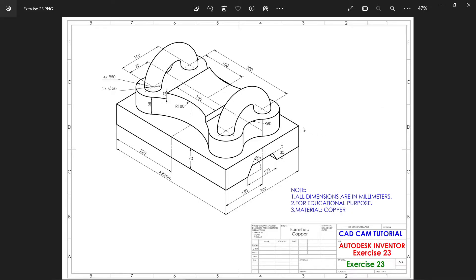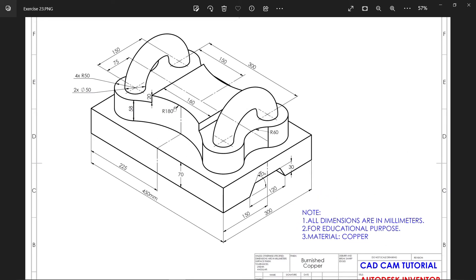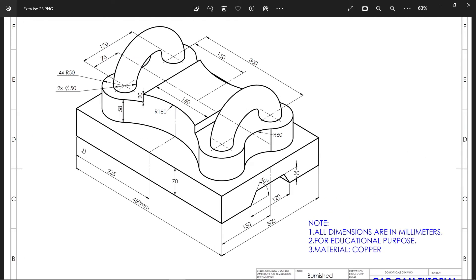Let's do the same exercise we did in SolidWorks, but now in Autodesk Inventor 2023. All dimensions are in millimeter, material is copper. We'll start with the base: 450 by 300, and the depth or thickness of this plate is 70 millimeter.